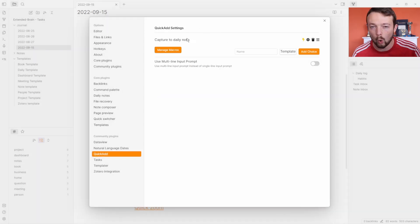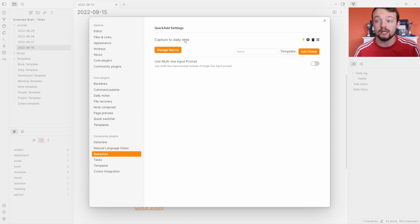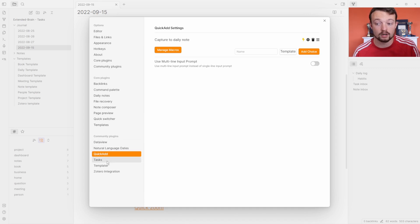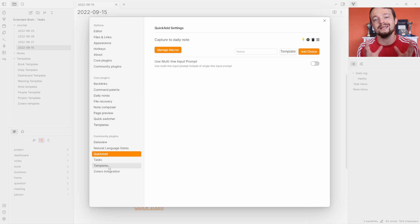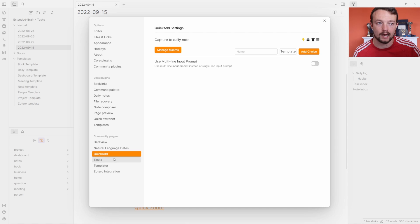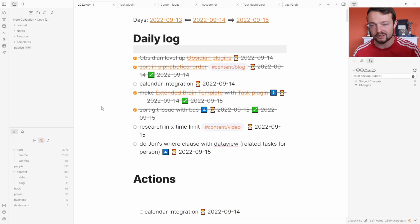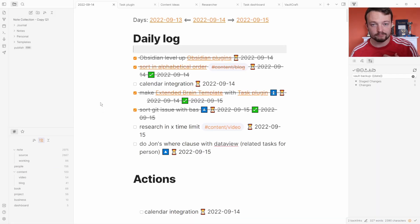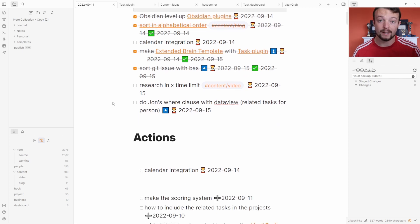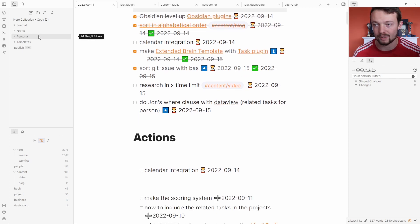This is just one example of a hotkey you could use with QuickAdd. We've got data view, natural language dates, QuickAdd, tasks, and Templater all working together to create this task management system where you just push a hotkey and add in what you're told. If you're interested to see how this all works inside of my vault, I've got a link in the description to my public vault which has basically all of my notes minus about 20 files.